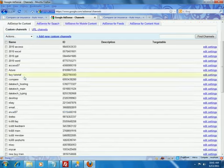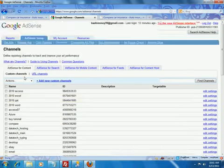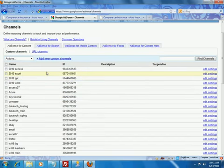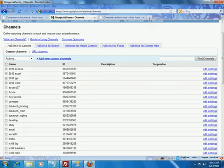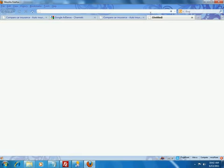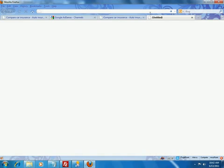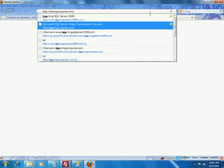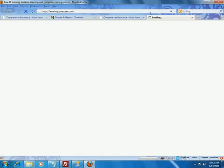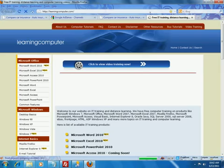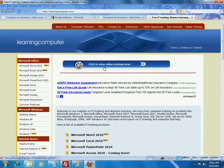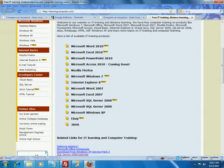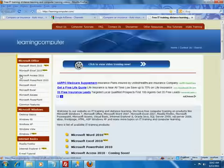So those were the URL channels. A custom channel is basically you can create subcategories within your URL channel. So notice a lot of these top ones that are highlighted here. We have topics on 2010 Access, Excel, PowerPoint Word. So I have created separate channels for those. In fact let me, maybe it does make sense to go to learningcomputer.com and to show you some of this information. So here is our website. It is a basic website on IT training and what not. And on the left side you will see that we have broken down the training by topic.